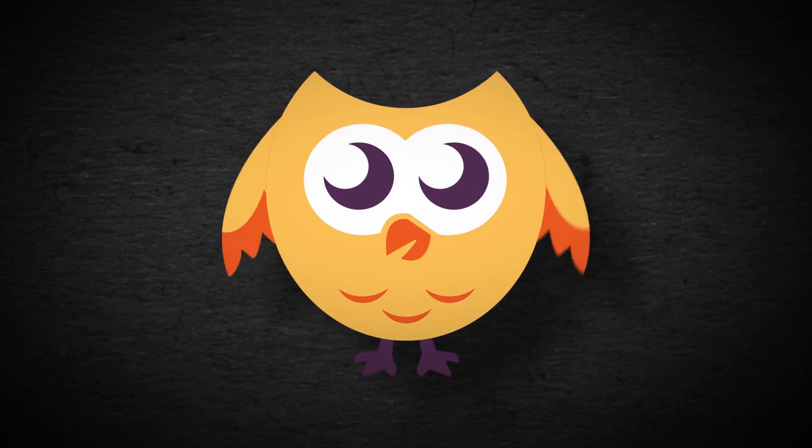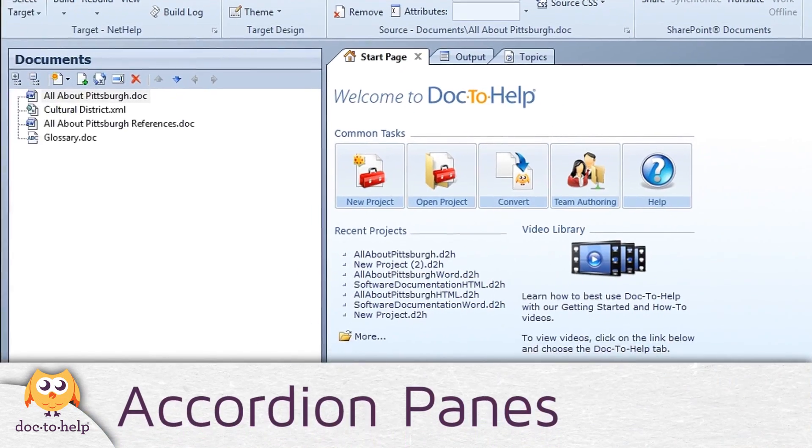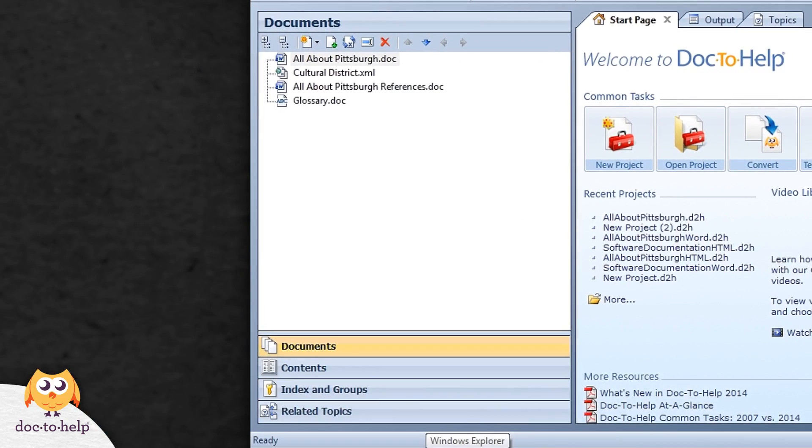Next, let's look at the accordion panes. They are used to manage your documents, table of contents, index, and more.